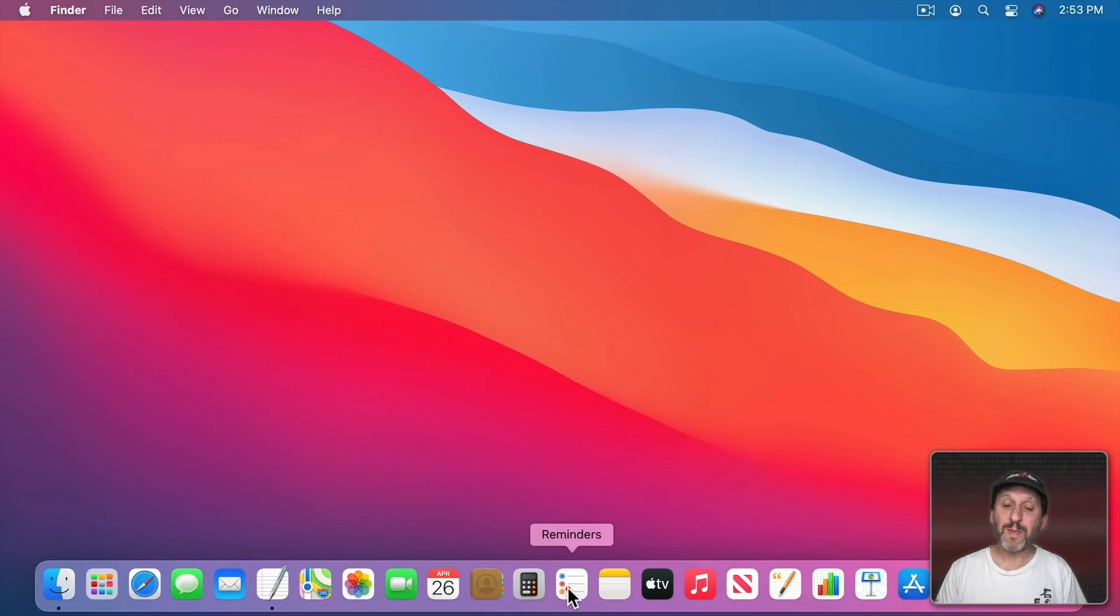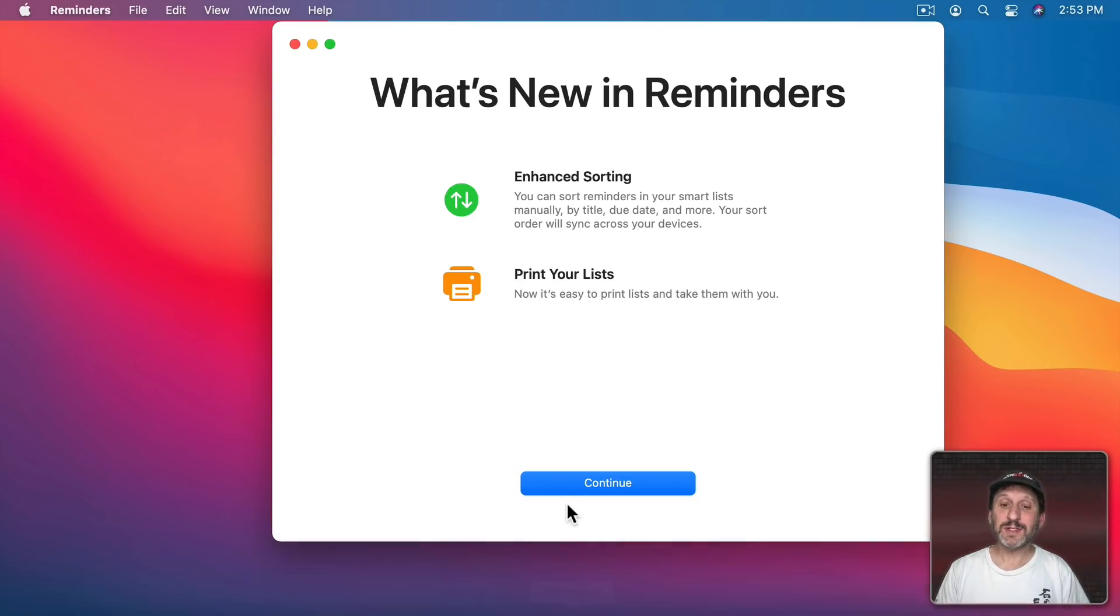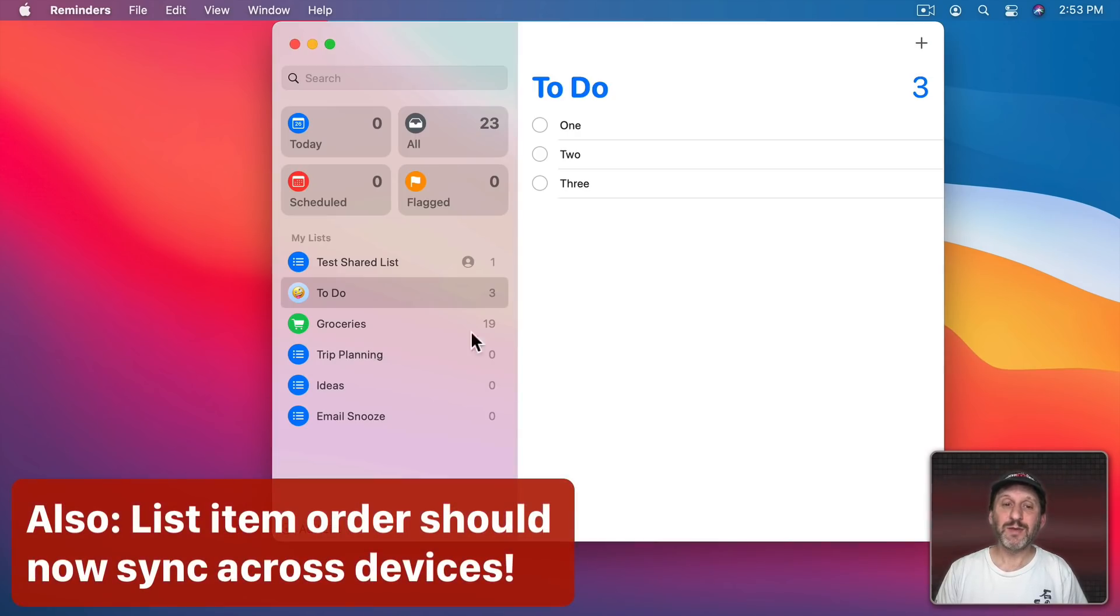Now let's go to the Reminders app and I'm really excited about the new things here. As you can see Enhanced Sorting, Print Your Lists, but that's not all.